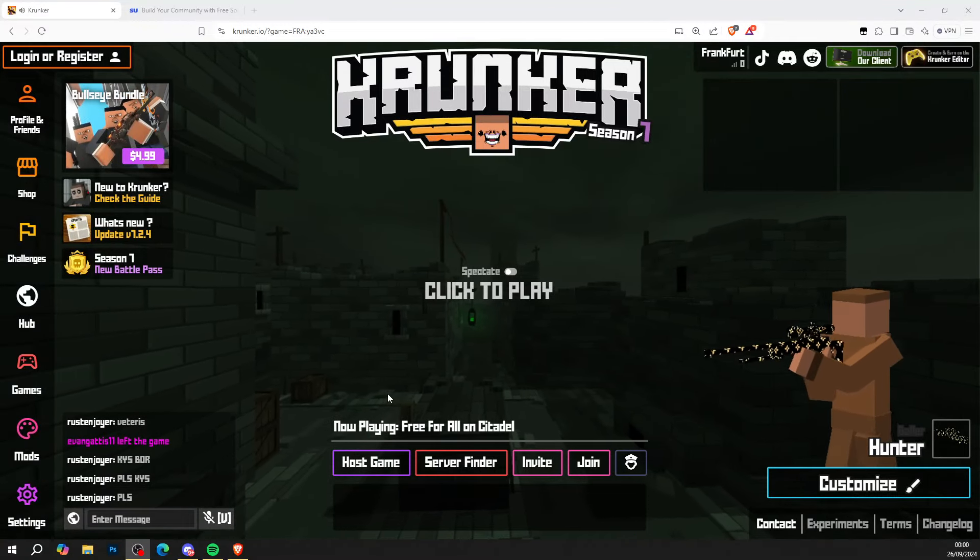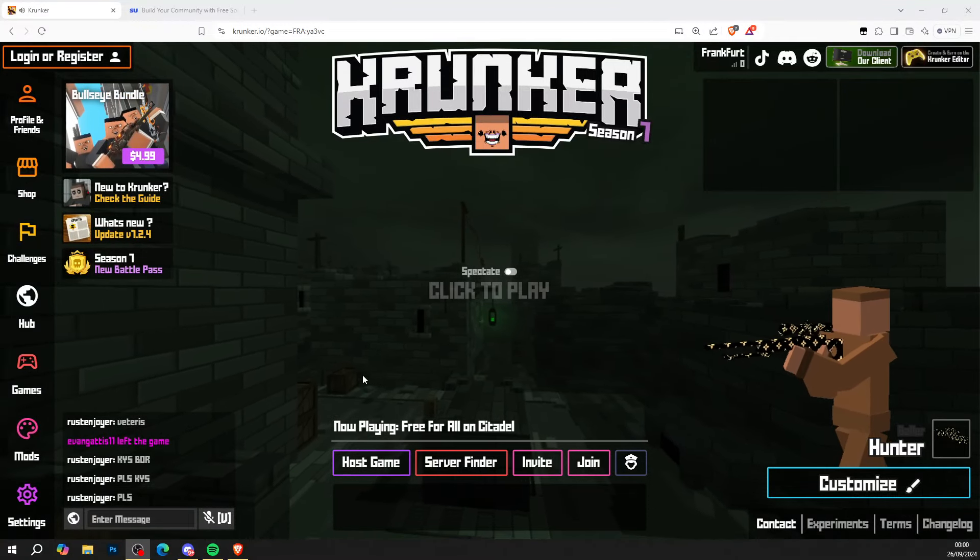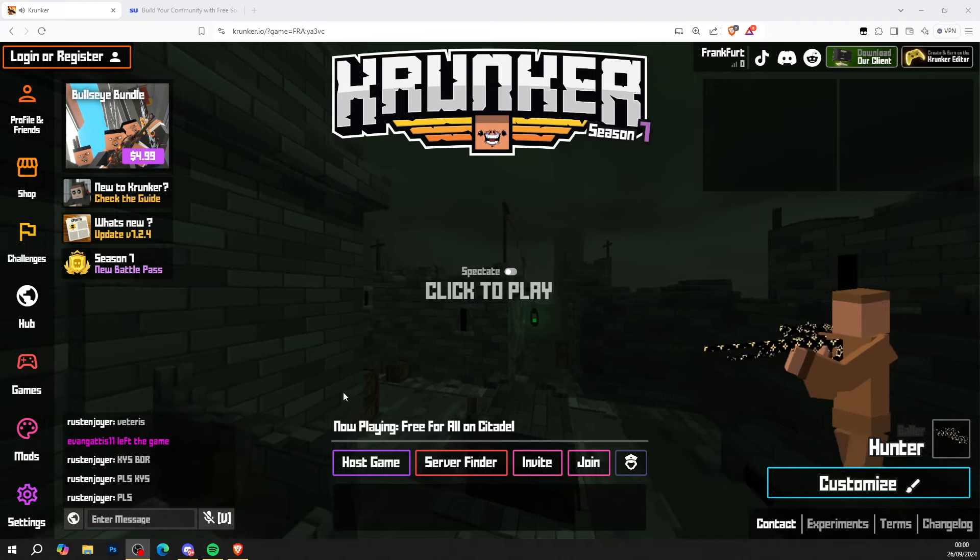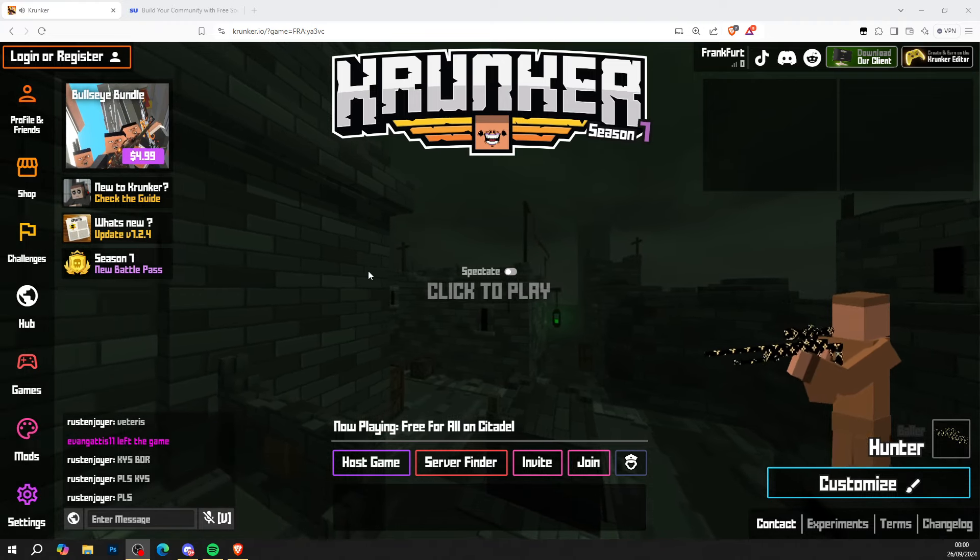Hi guys, KrunkerCentral.com with a brand new video. Today's video is to show you how to get Krunker.io hacks and cheats, so let's get straight into this.